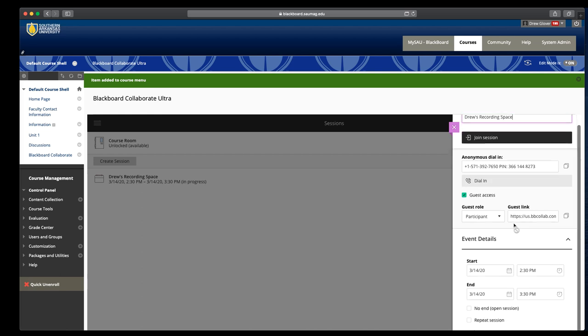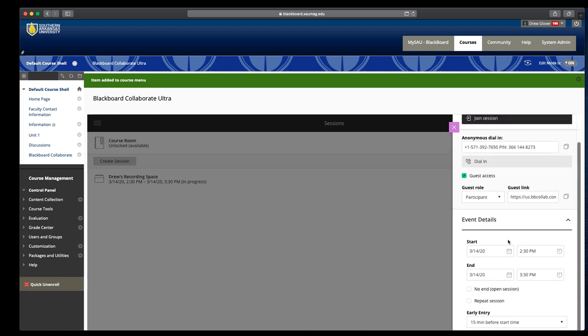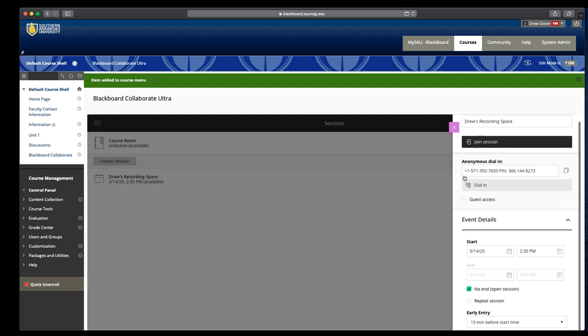A start date is when does it become available. I just use now so that way it's there and it's available for them the whole semester. This doesn't appear until you type the title. If you want to allow them to bring in guests, you can. You can also just disable it.